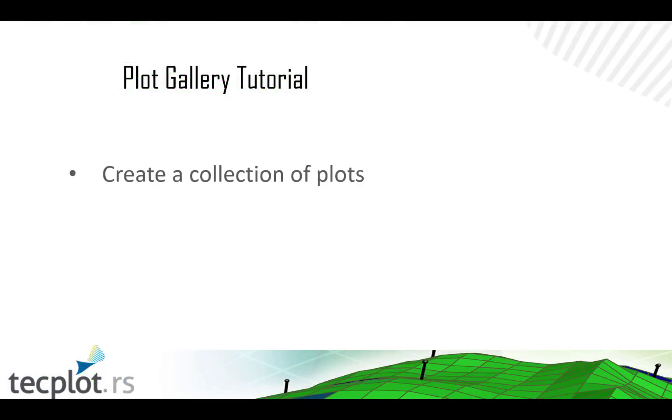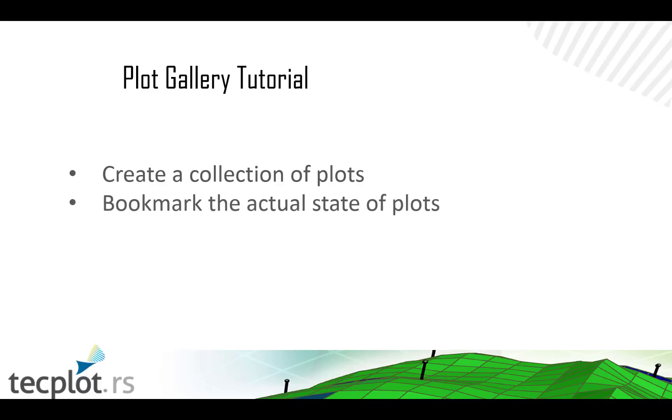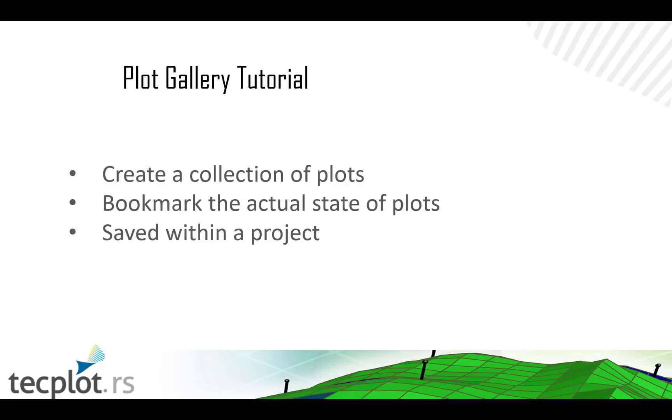What is a plot gallery? It's an interface which allows you to create a collection of plots. It doesn't just save images, but bookmarks of the actual state of the 3D, 2D, or XY plots. It gets saved within a project, so you can review and scan through them at any time.